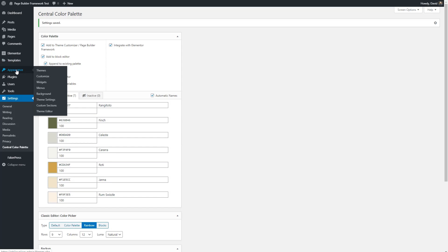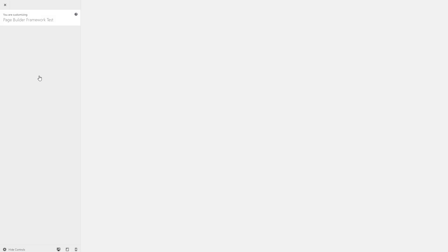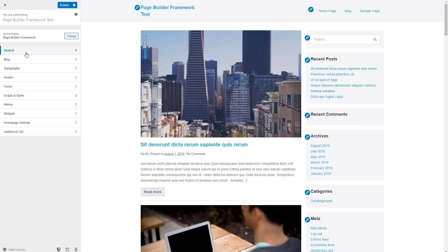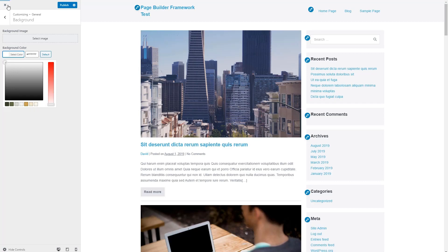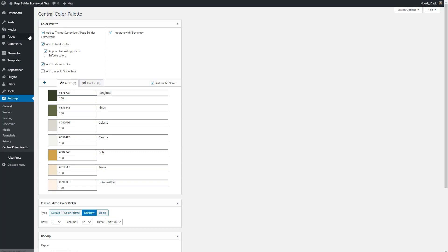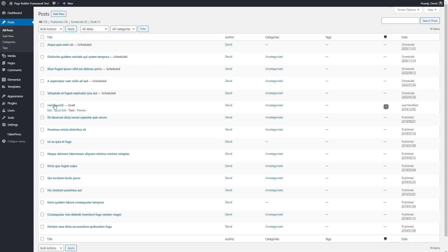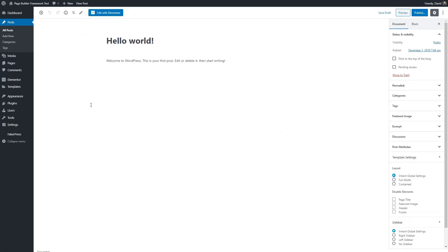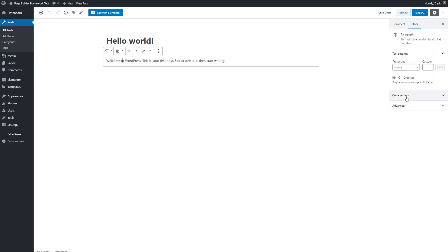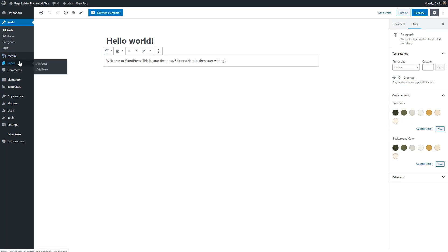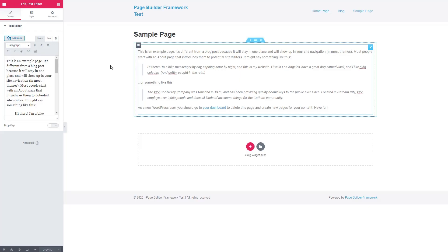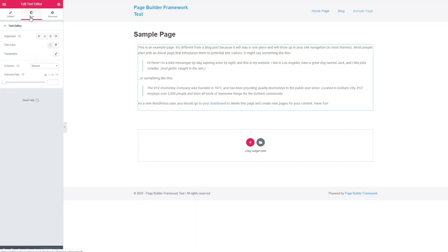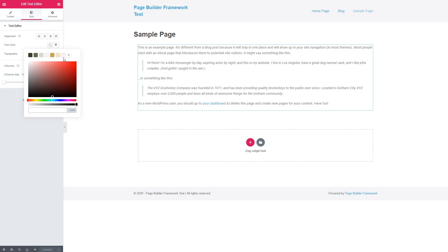Just to show you what it was all about, let's go into the customizer for the theme. Look at one of the color pickers and we see our palette here. Let's go take a look at a post in the Gutenberg editor and we'll see our color settings are available there as well. And finally, we'll look in Elementor and the color picker in Elementor will see our theme colors there as well. So by using the central color palette plugin, we were able to create a global color palette for the site, which is available for use everywhere.